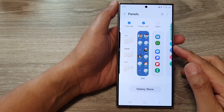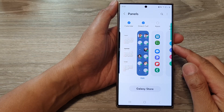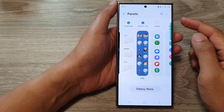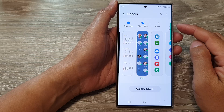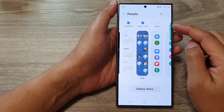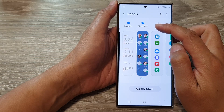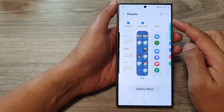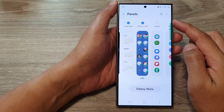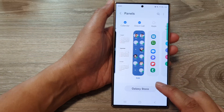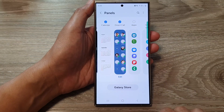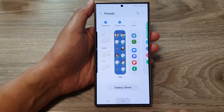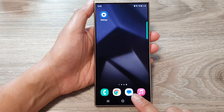Hey guys, in this video we're going to take a look at how you can add or remove Direct Call to the edge panels on the Samsung Galaxy S24 series. First, tap on the home button to go back to the home screen.